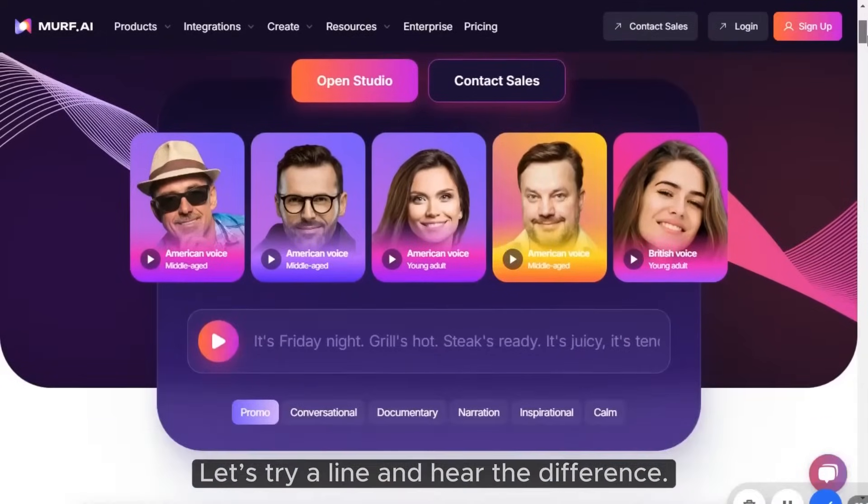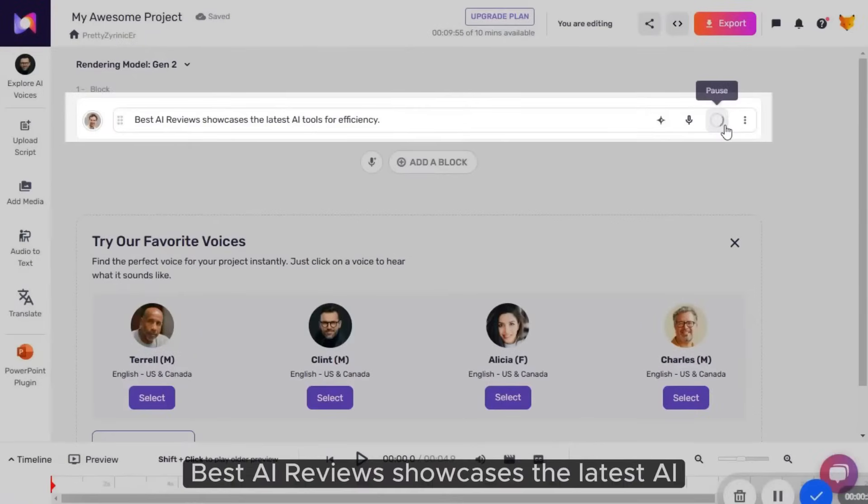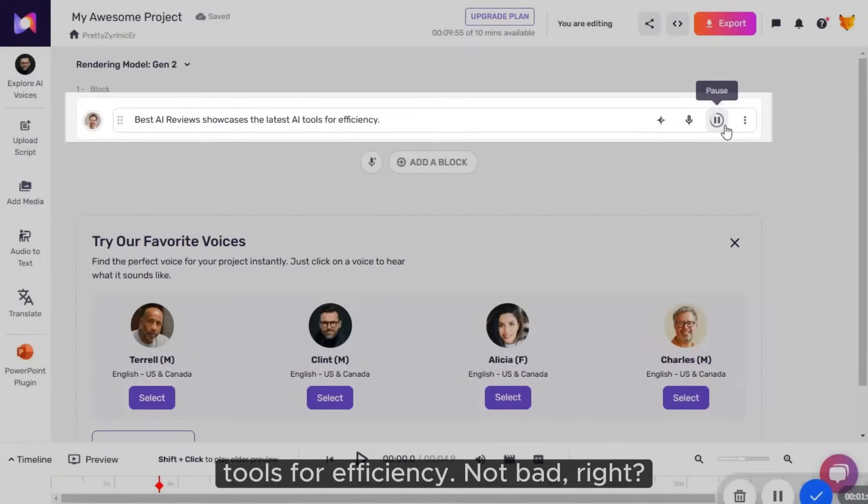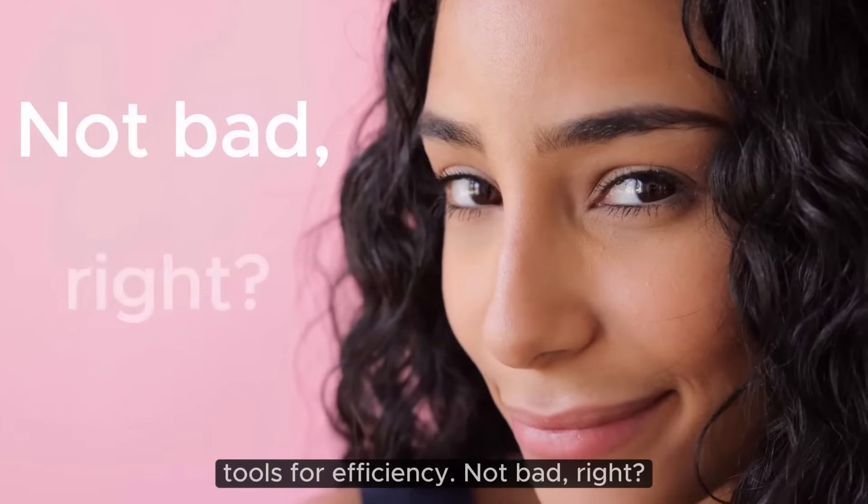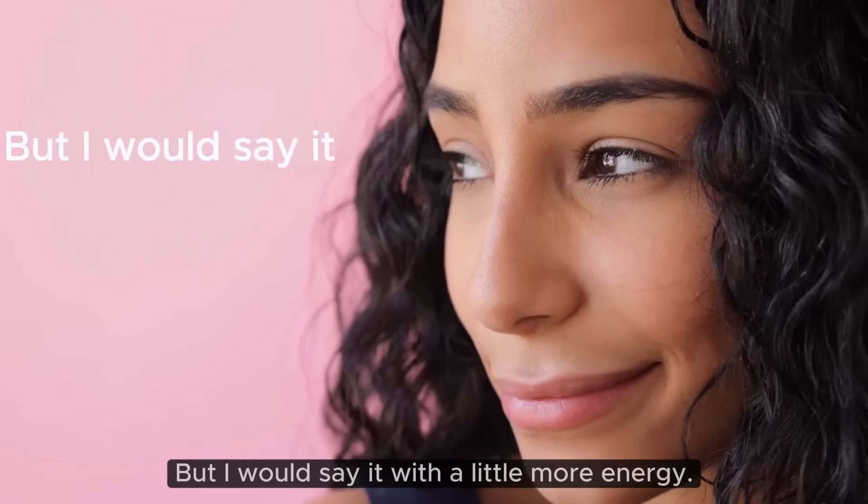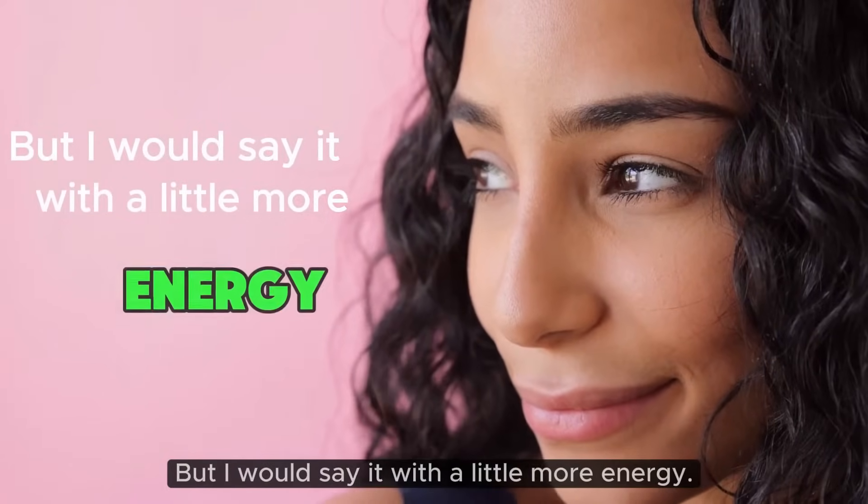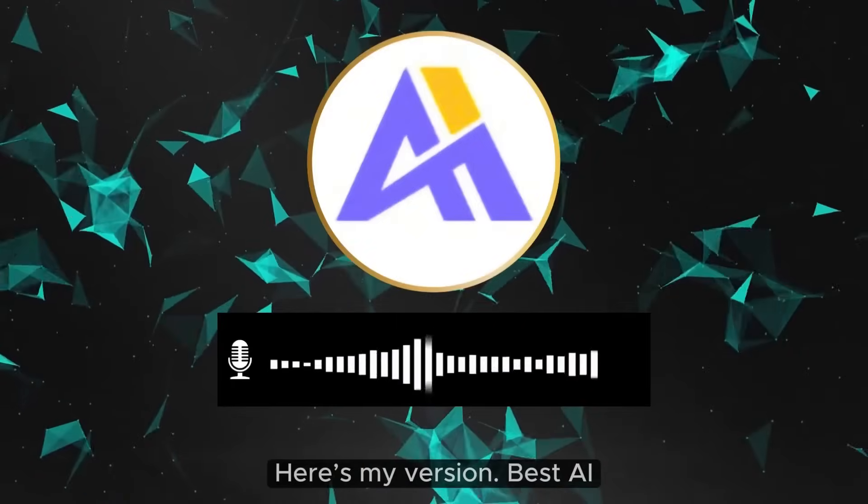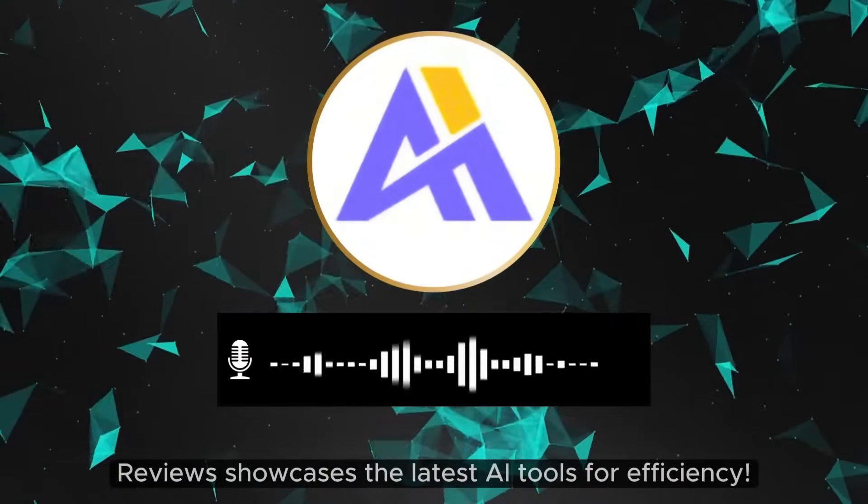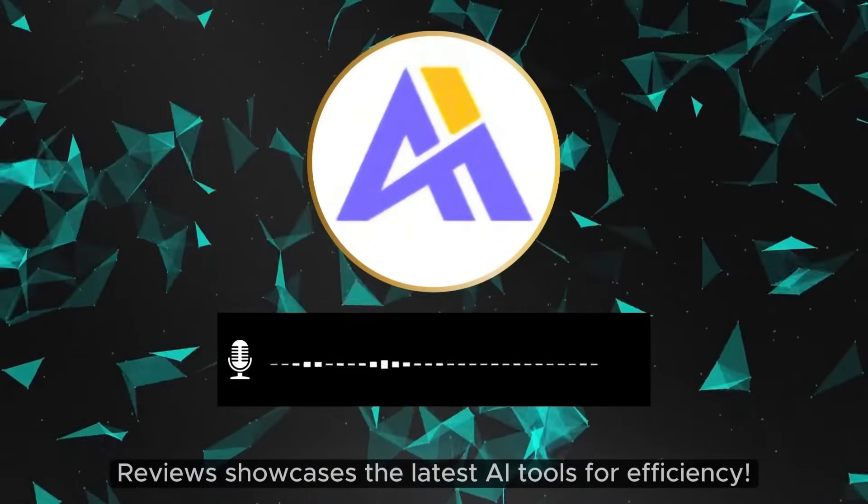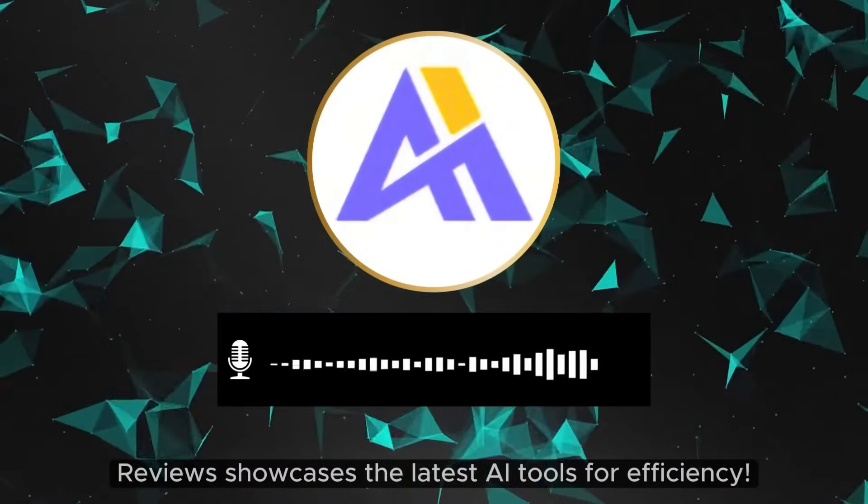Let's try a line and hear the difference. Best AI Reviews showcases the latest AI tools for efficiency. Not bad, right? But I would say it with a little more energy. Here's my version. Best AI Reviews showcases the latest AI tools for efficiency.